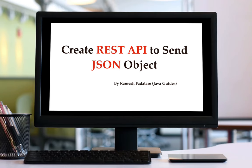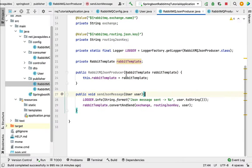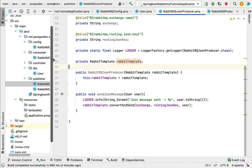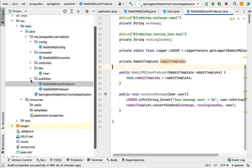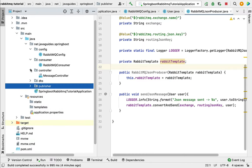Hi, welcome back. In this lecture we'll create a REST API to send a JSON object. Let's go to IntelliJ IDEA and quickly create a REST API, so go to the controller package.